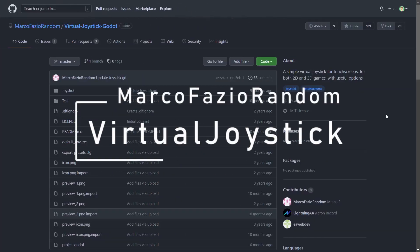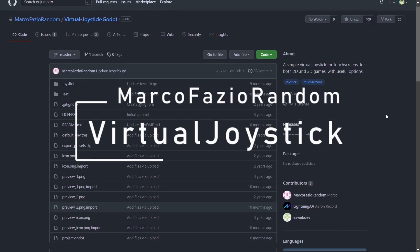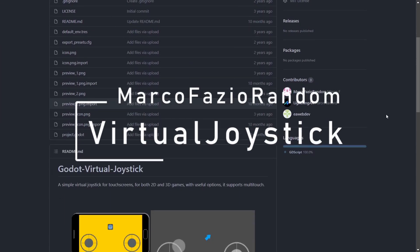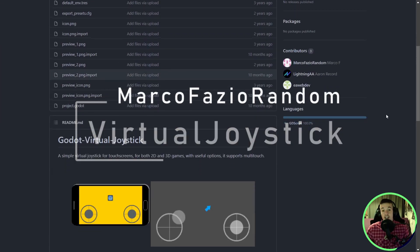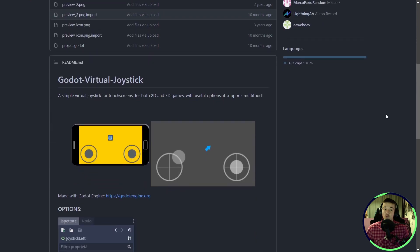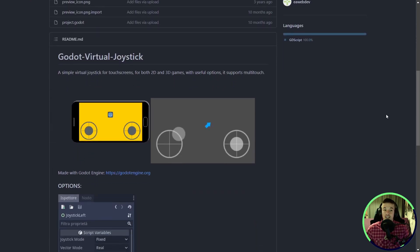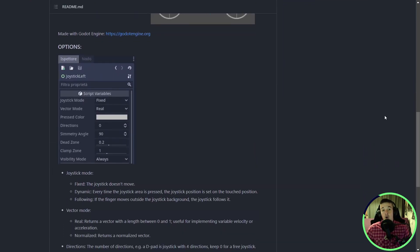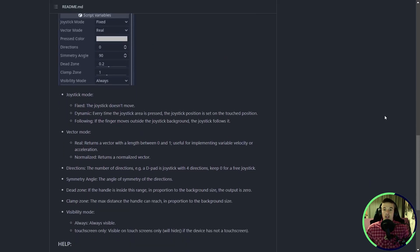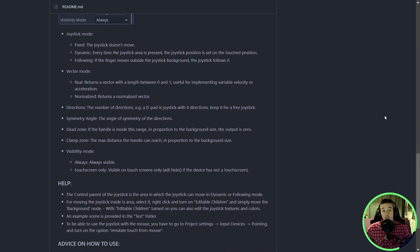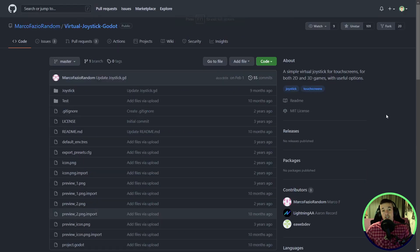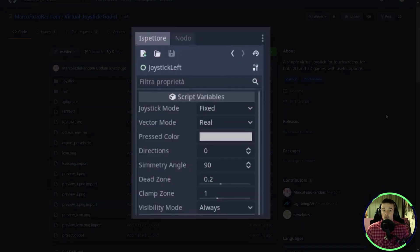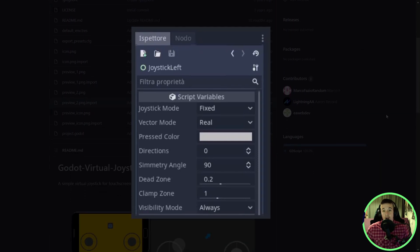The last addon for this video is called Godot Virtual Joystick, and from the name, you probably understand what it's all about. This is the perfect addon to add on-screen joysticks for your mobile game. The setup is super easy. You simply add the joystick scene, set it up using the different parameters, and then get the value from the joysticks when you need it.